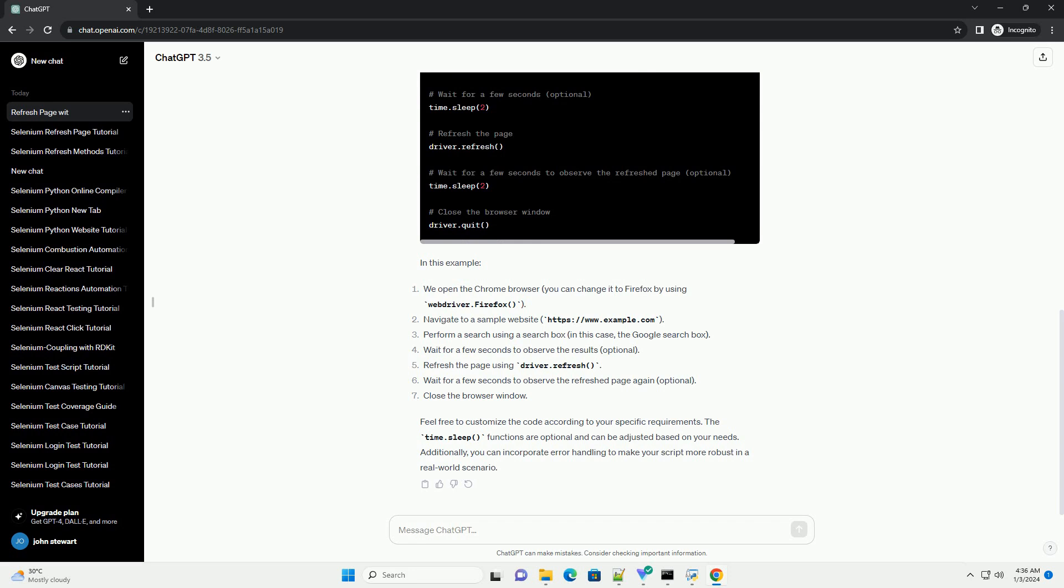Let's create a Python script that opens a website, performs some actions, and then refreshes the page using Selenium. In this example,